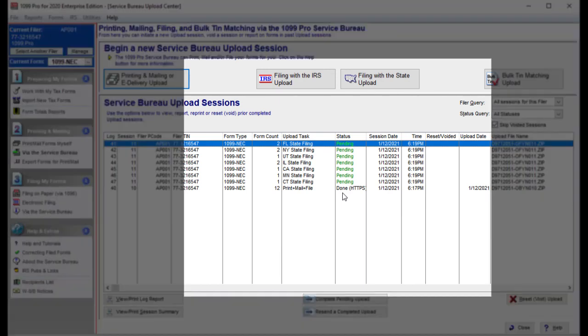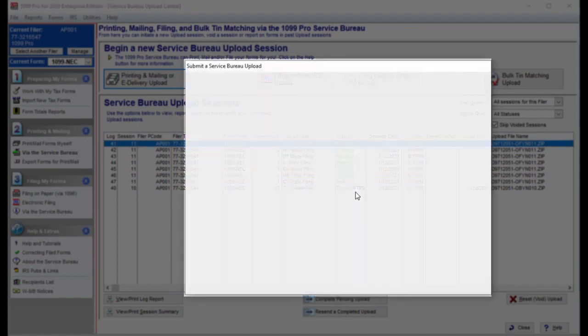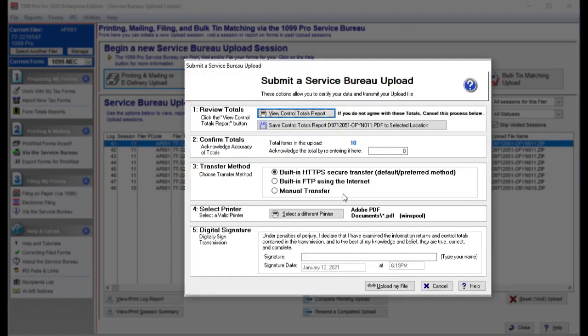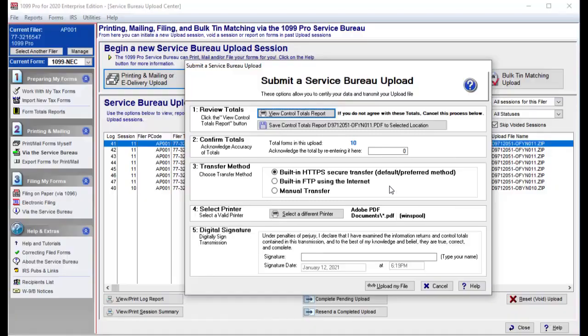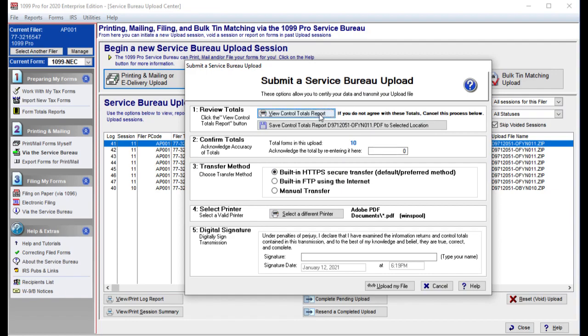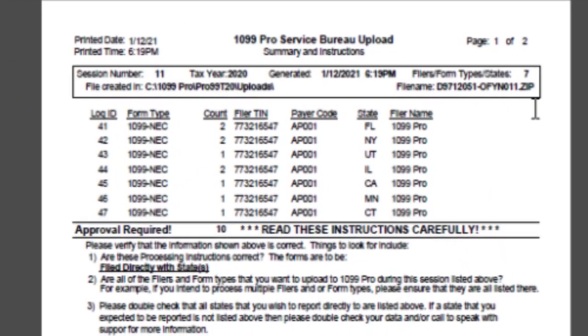Since we selected the add-on option to report our 1099-NEC forms to the applicable states, the same Submit a Service Bureau Upload window will reappear in order to get your separate approval for e-filing to the states. This is necessary for the Service Bureau to provide the states with a separate digital signature for the state reporting of your 1099-NEC tax forms. Please repeat the previous steps to complete the page.